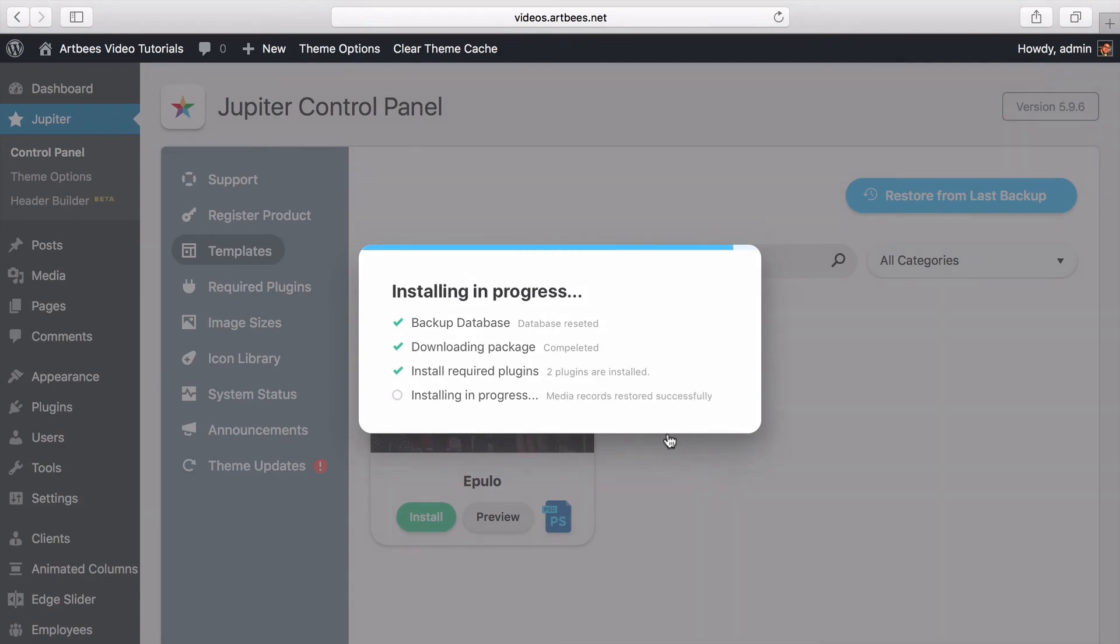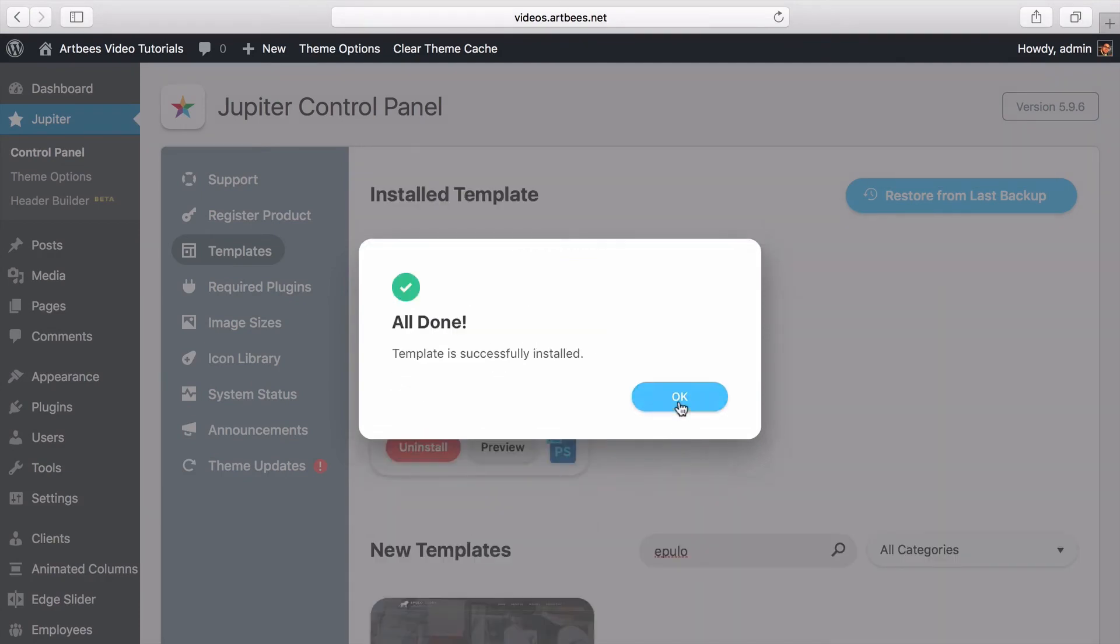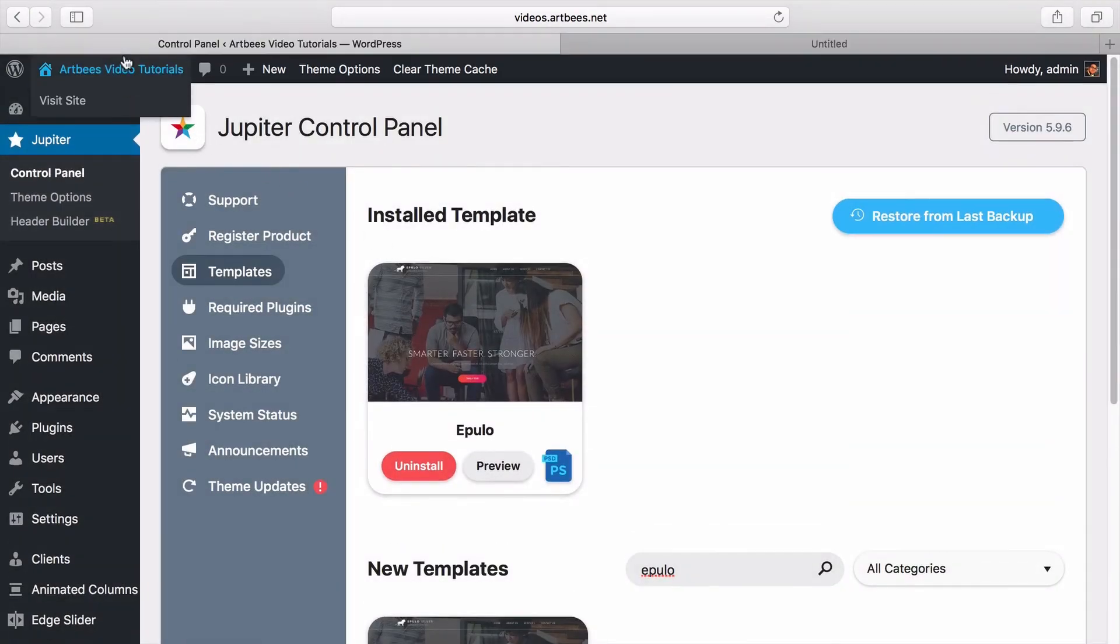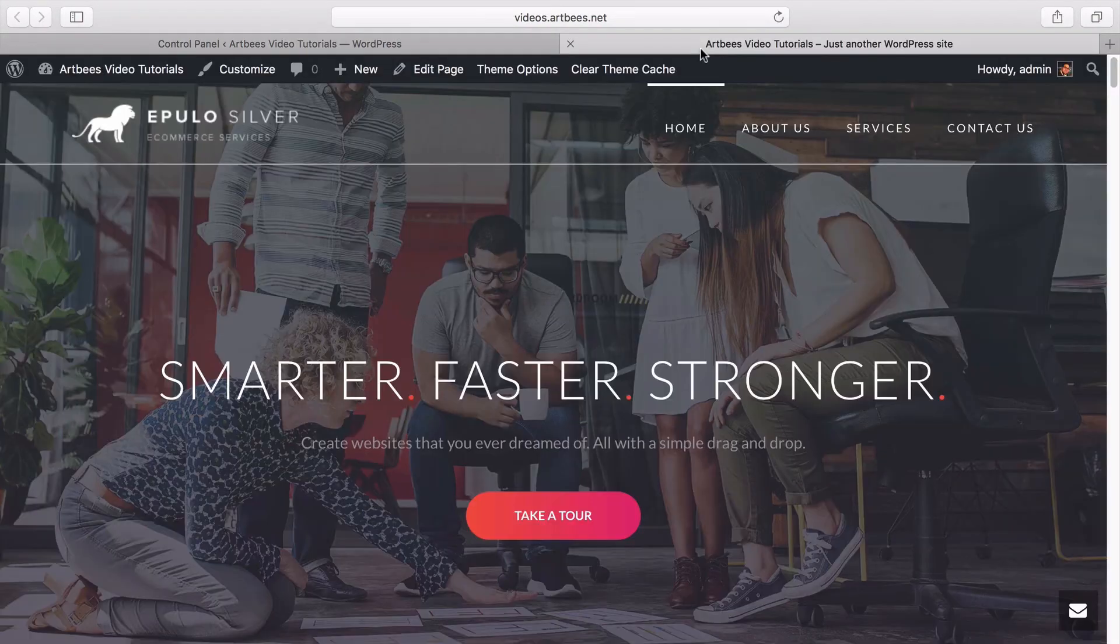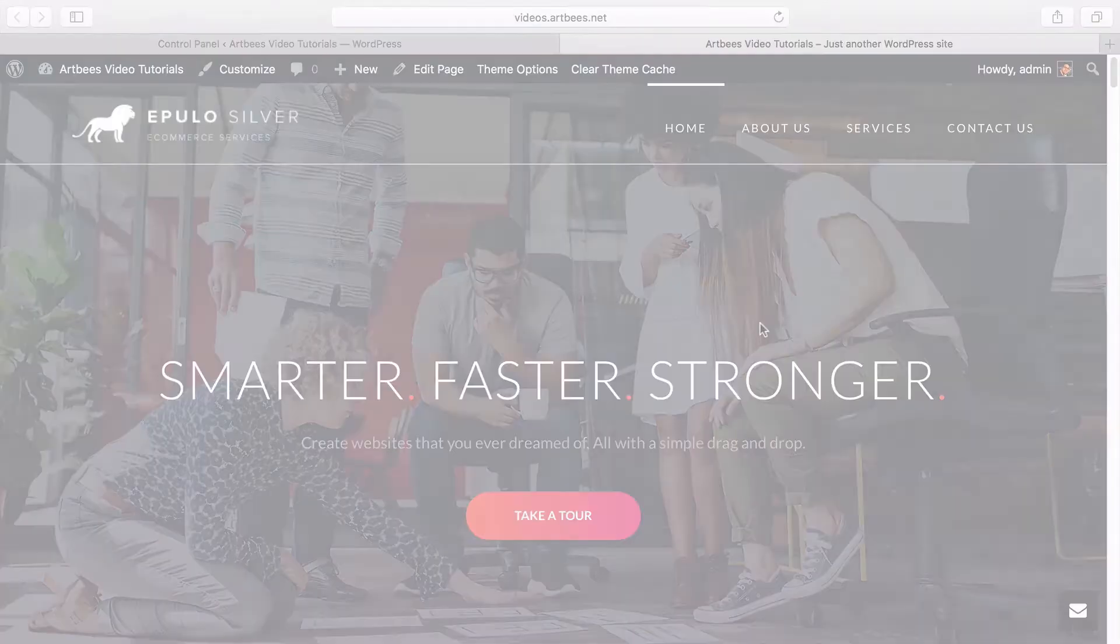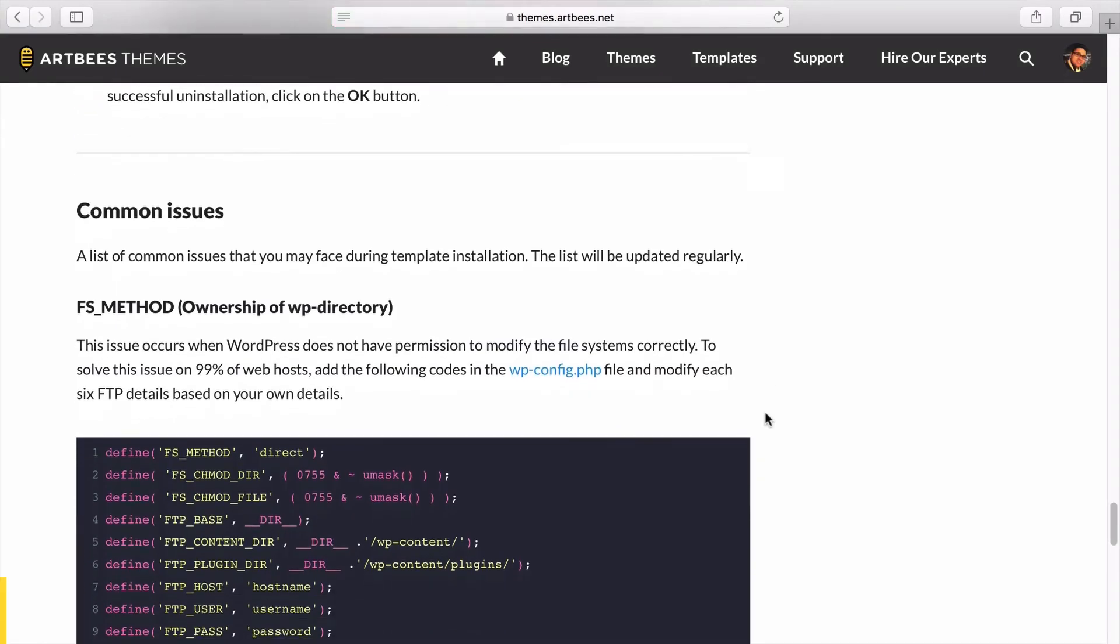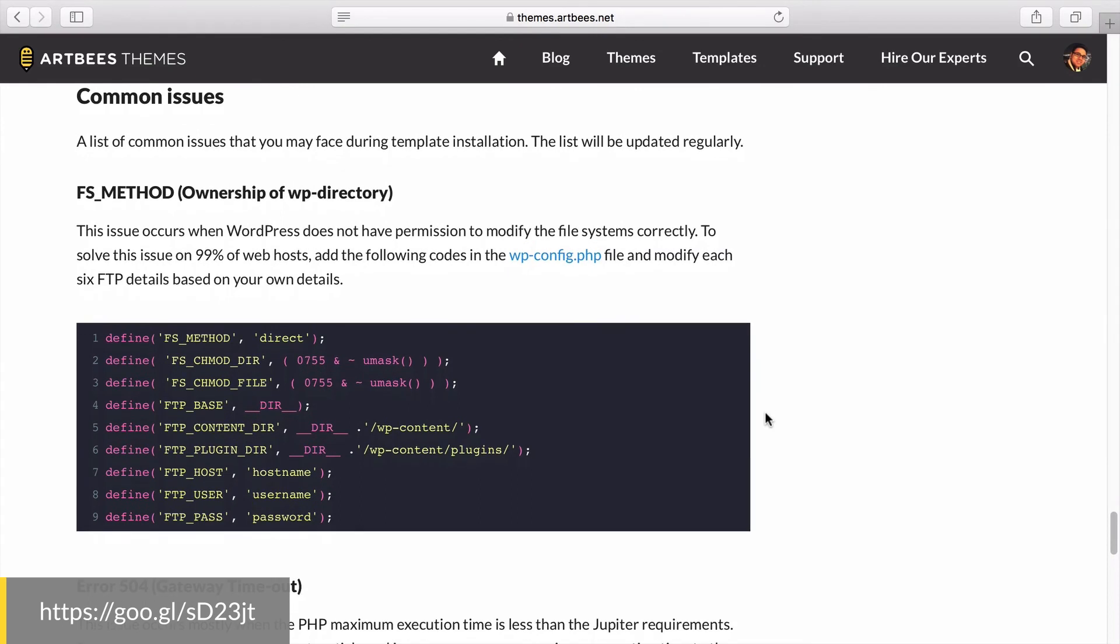So now we can see that the template is successfully installed and we can visit the front page of the site to explore it. We've also included a restore functionality when installing the templates that reverses your site back to the previous version. There are also some common issues that are mentioned in this article in our knowledge base.